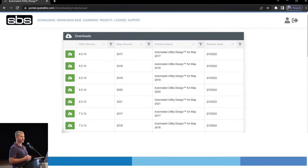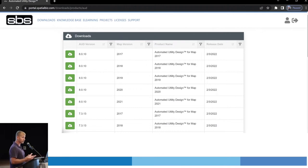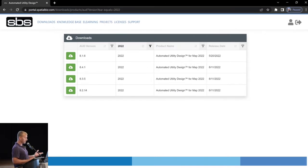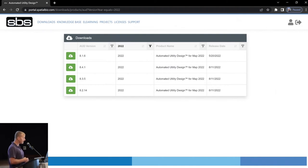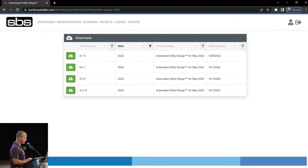Send that link out to anyone in your company, or if you want to save it for later, you can do that here. So, like I said, here we are, filtered, MAP 2022. We're going to download the latest, 841.